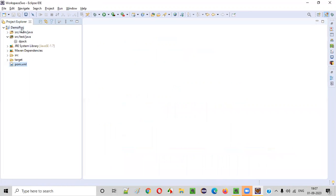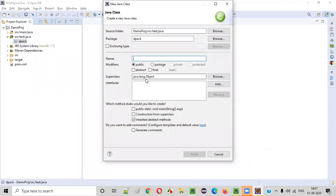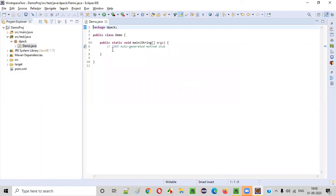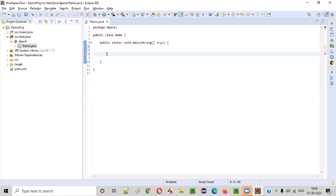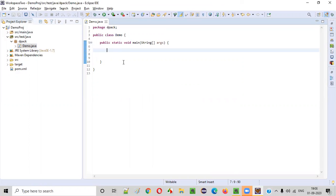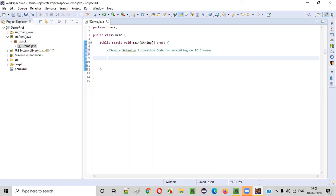Once the project is configured with Selenium Java and WebDriver Manager, I will right-click on this package which is under src/test/java and select New Class. I will create a sample class — I just named it 'demo' — and in this class I will select to add a public static void main method. Inside this main method, I will write some sample Selenium automation code for executing on IE browser.